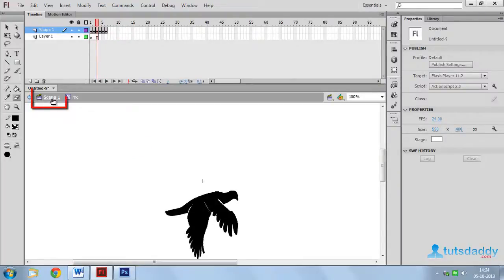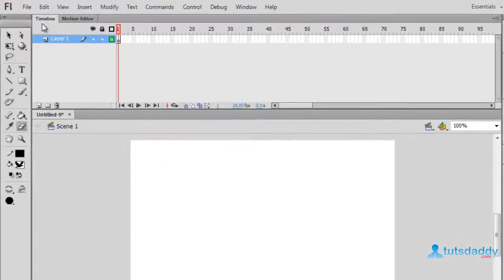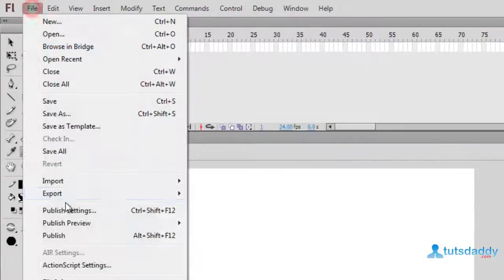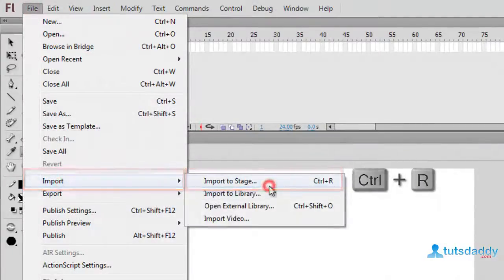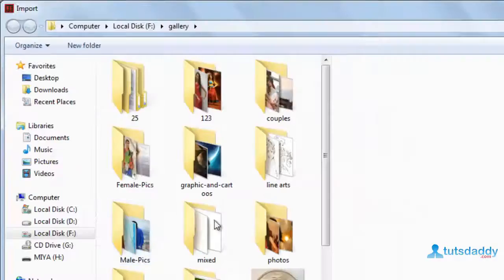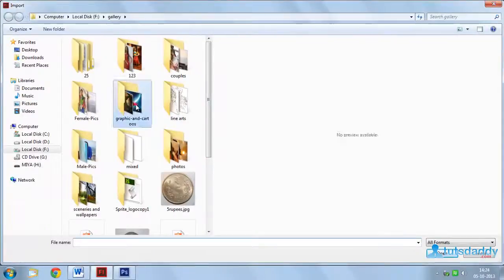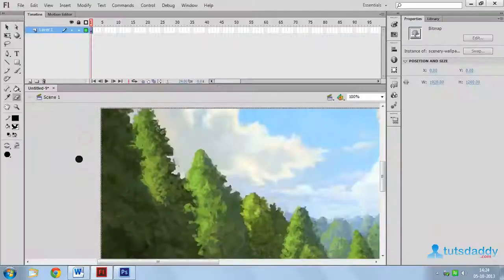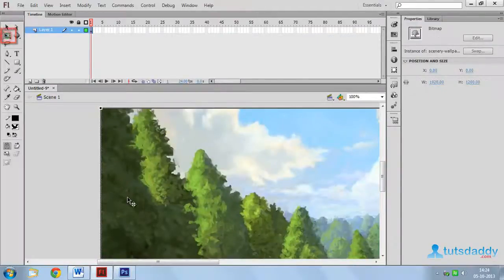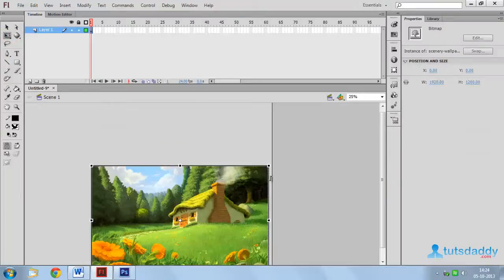Come back to scene 1. Insert a scenery on document. Select the Free Transform tool and adjust size.